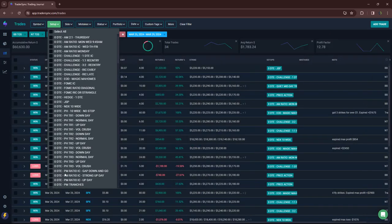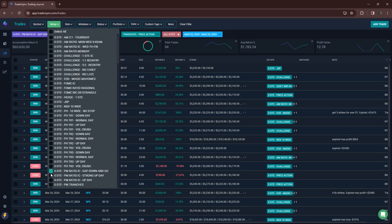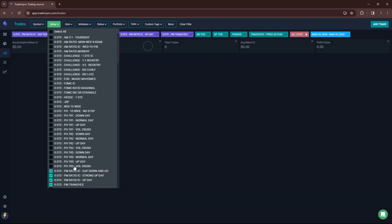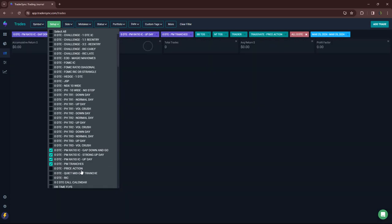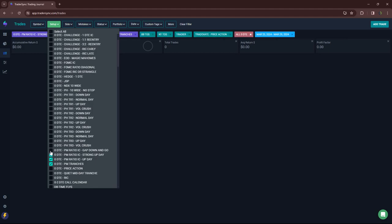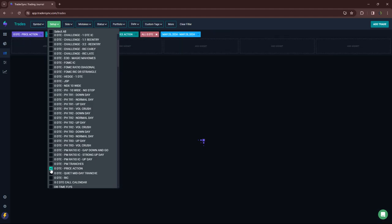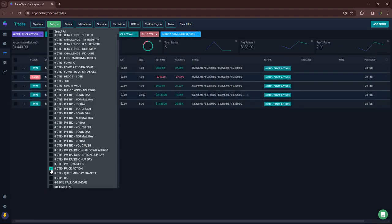And then my afternoon, my PM trades. None of those. My price action trades. Five of those, one loser plus $4,440.